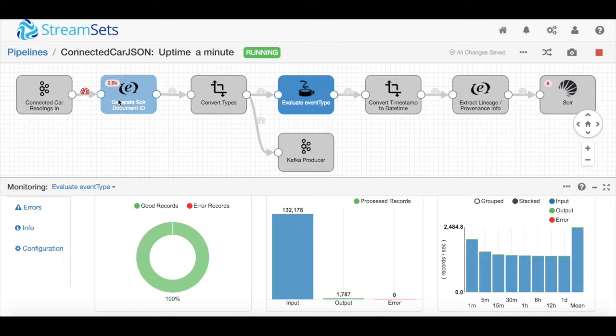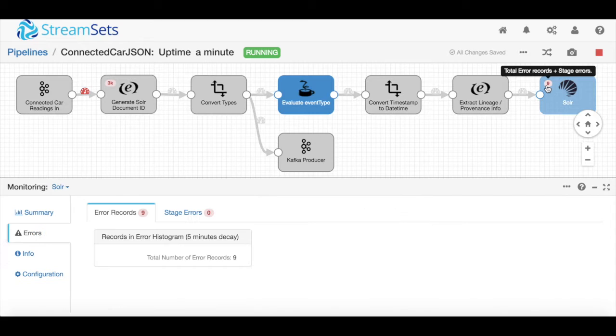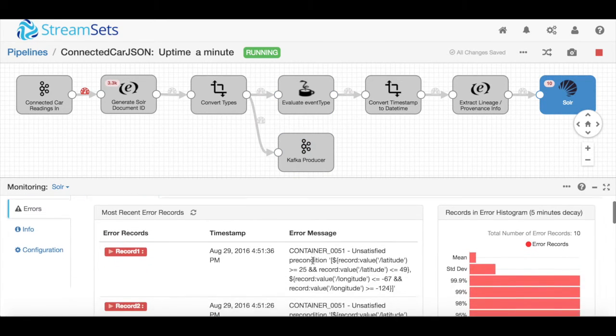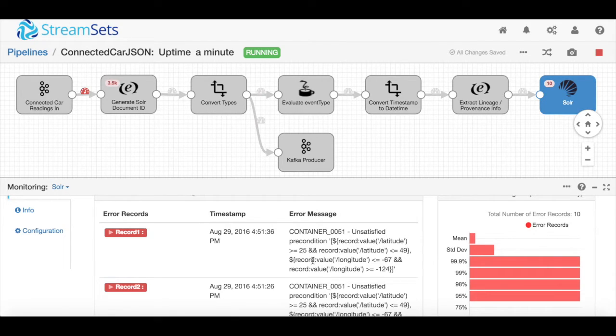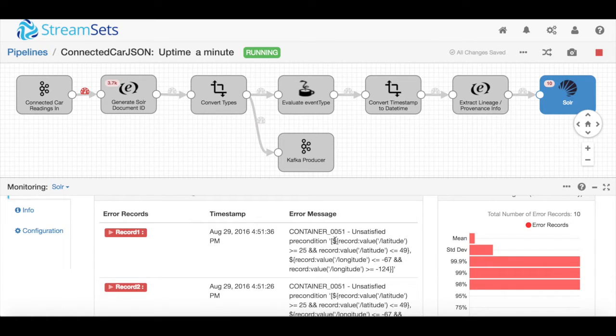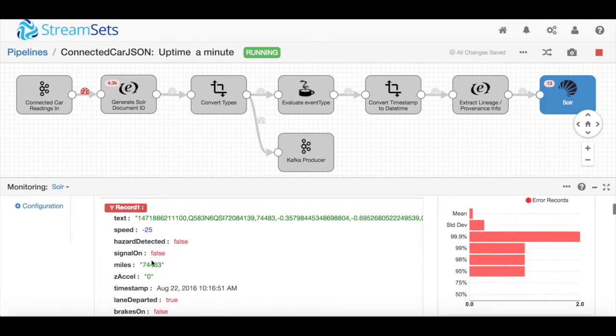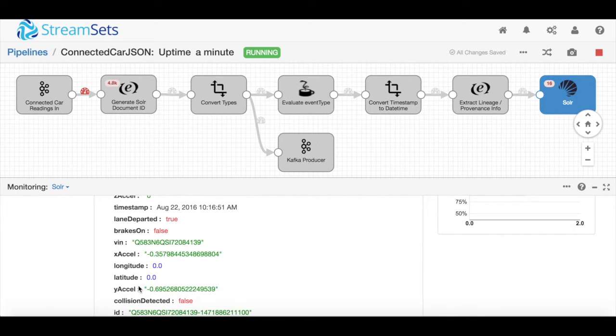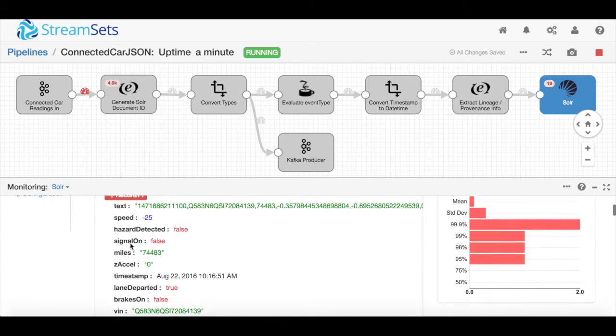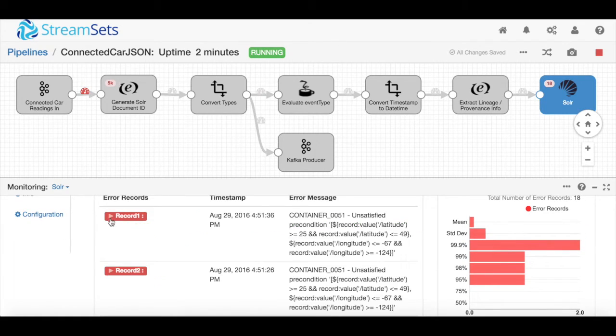I can also see there are counters on some of these stages, and these are showing me where there are errors. On this Solr destination, I was having issues with the locations of these events. A number of these events were showing up as having happened in the middle of the ocean, and I didn't really understand why until I applied a precondition. I defined a precondition to specify a bounding box around the latitudes and longitudes. What I found was that the error records had zeroed out latitudes and longitudes, which would make sense since that's in the middle of the Atlantic.